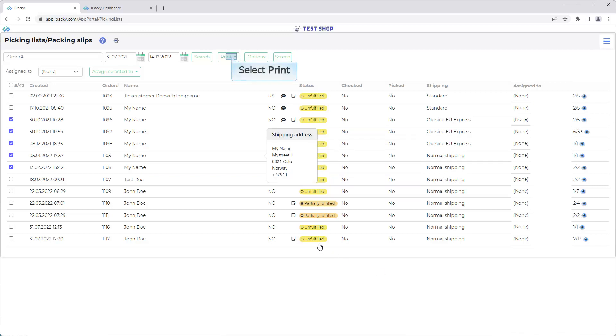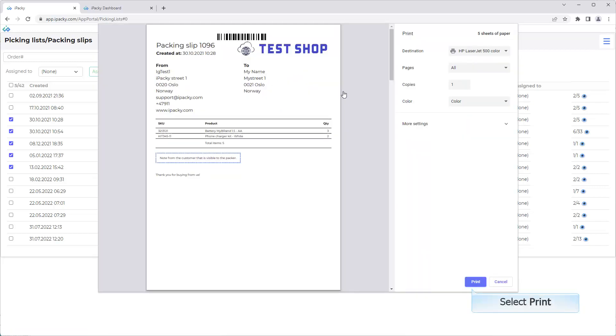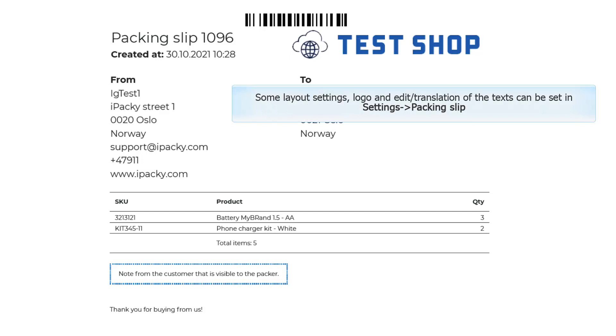Select print. Select packing slips. Select print. Some layout settings, logo, and edit translation of the text can be set in settings, packing slip.